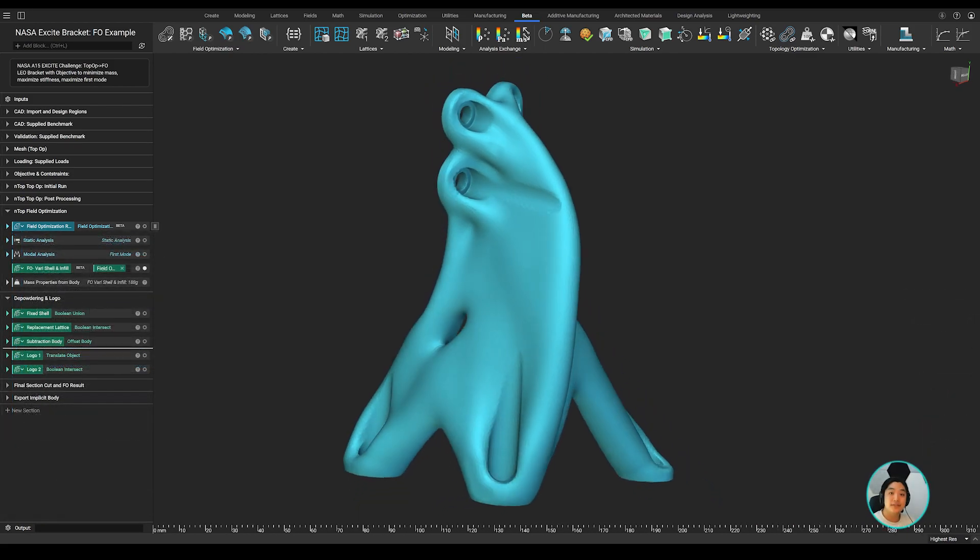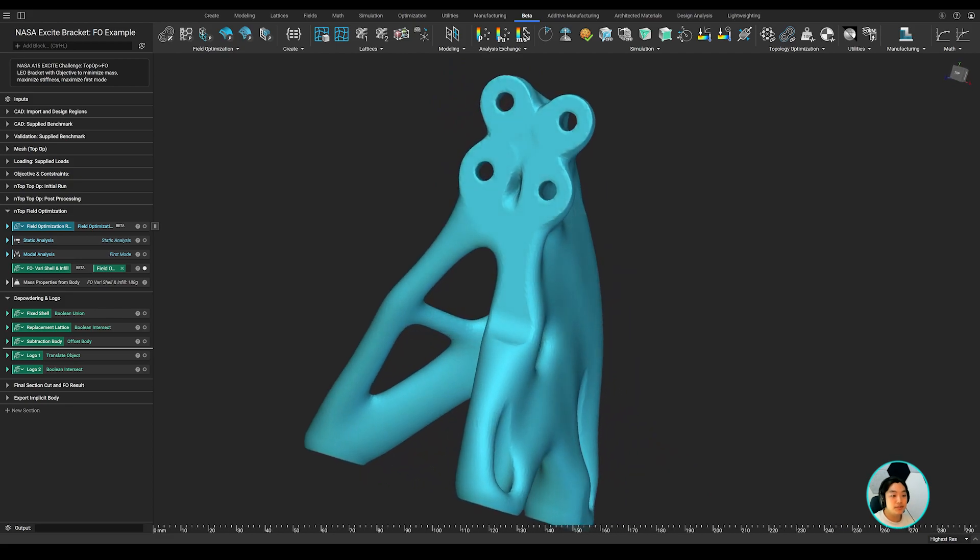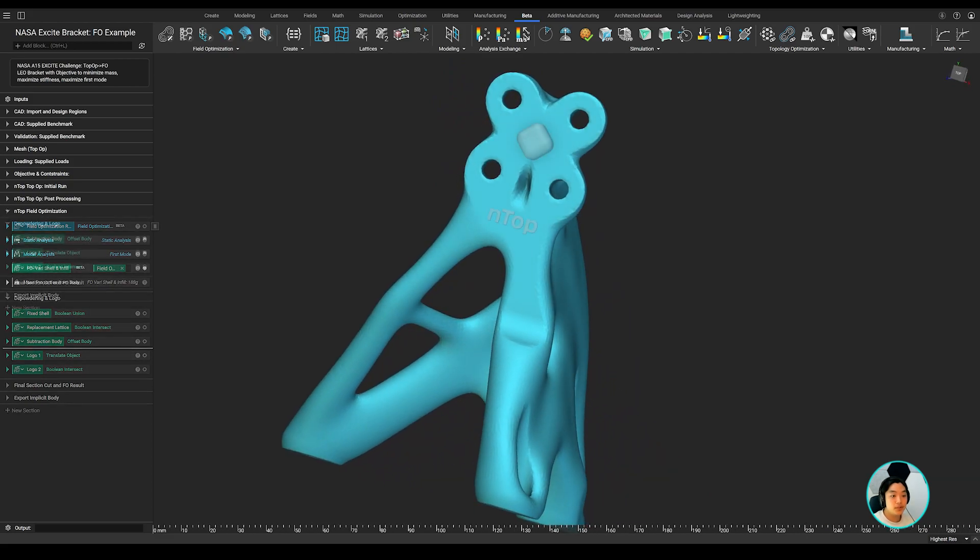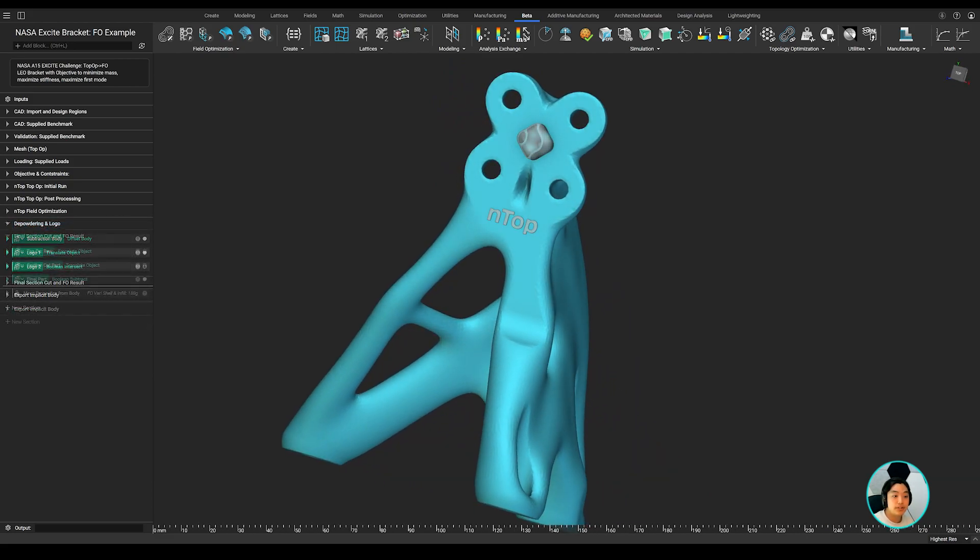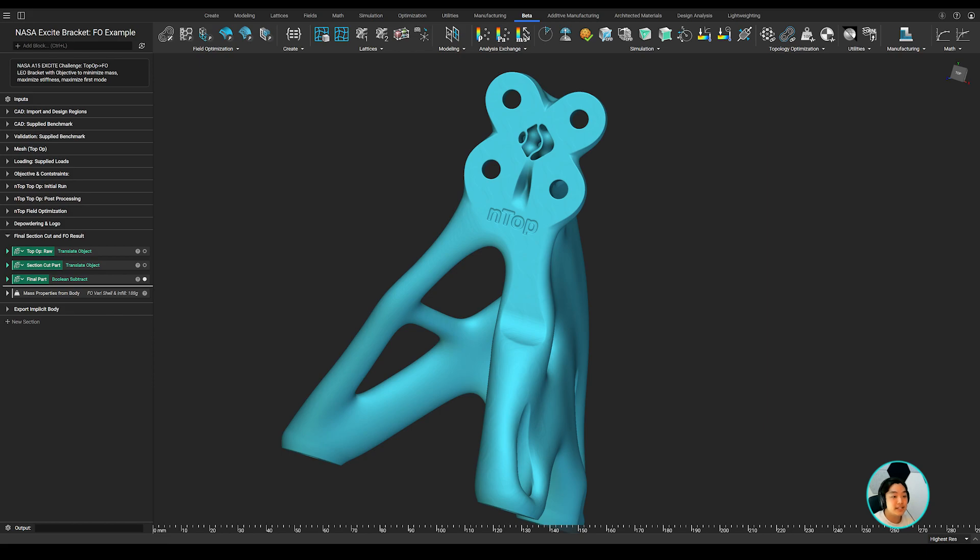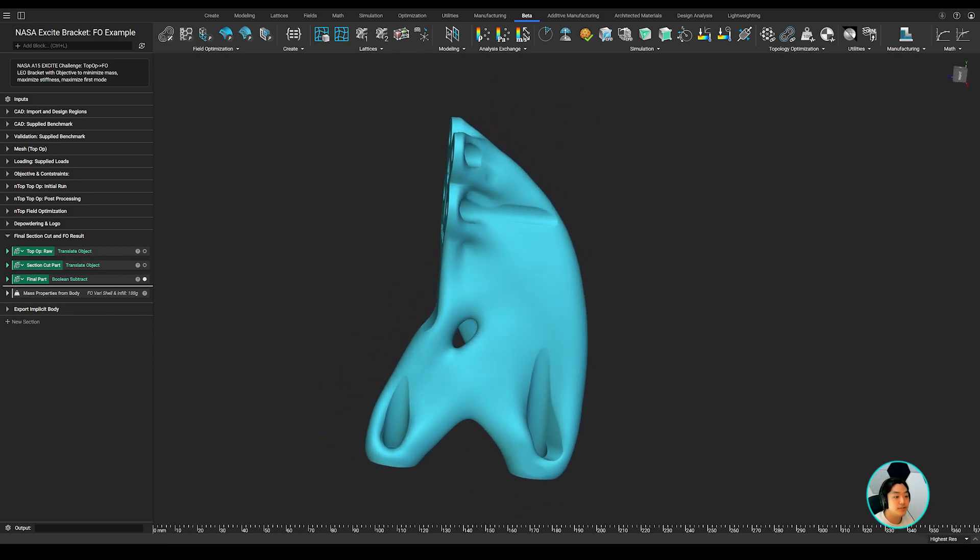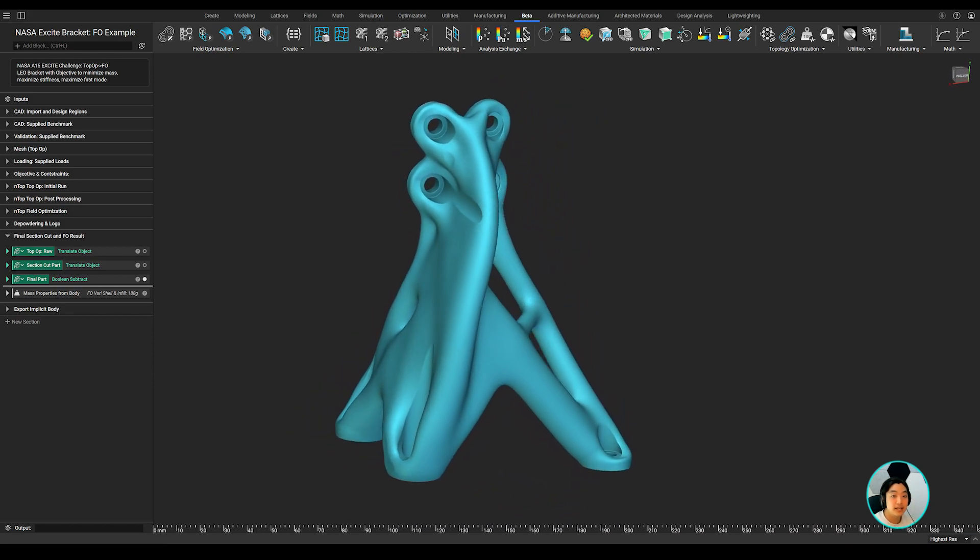Running this field optimization resulted in a part that was twice as durable under vibration loading conditions while still coming in 6% lighter than alternative approaches used to date.